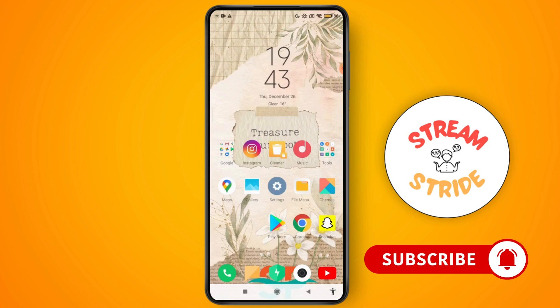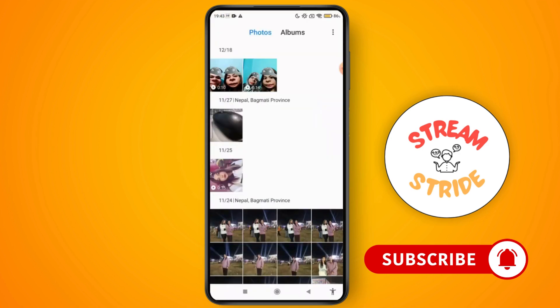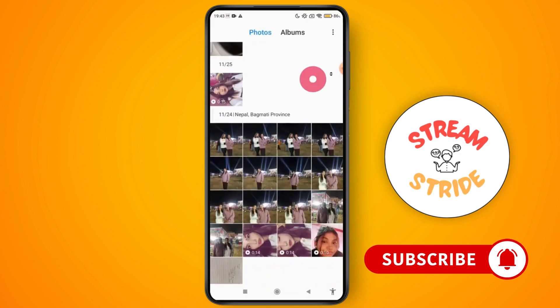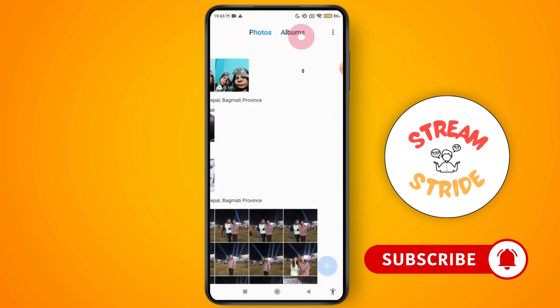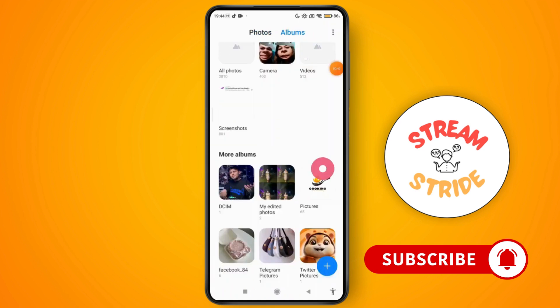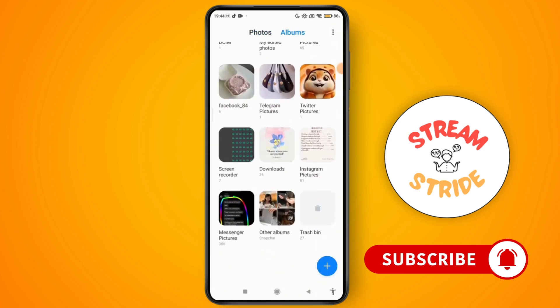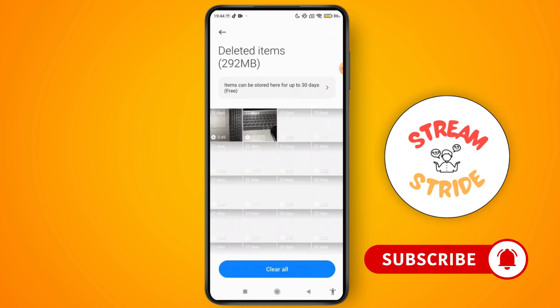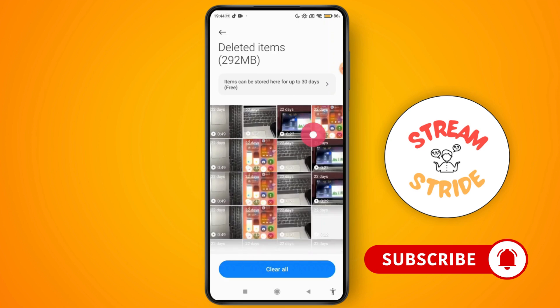Go to your gallery. Once you are in your gallery, go to your albums. Scroll down and you will find your trash option.